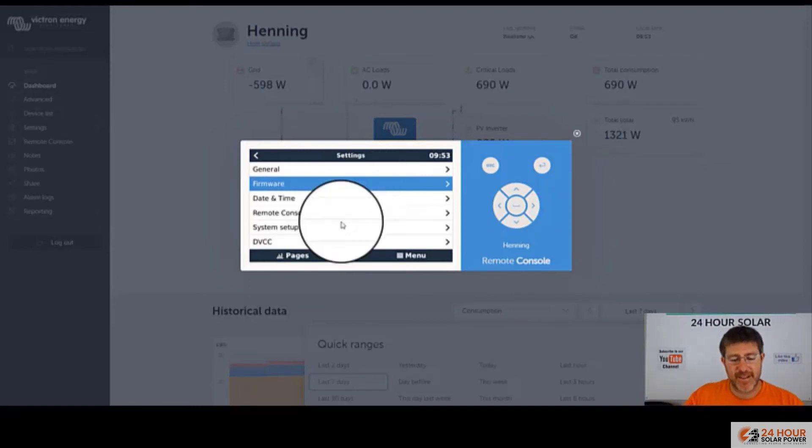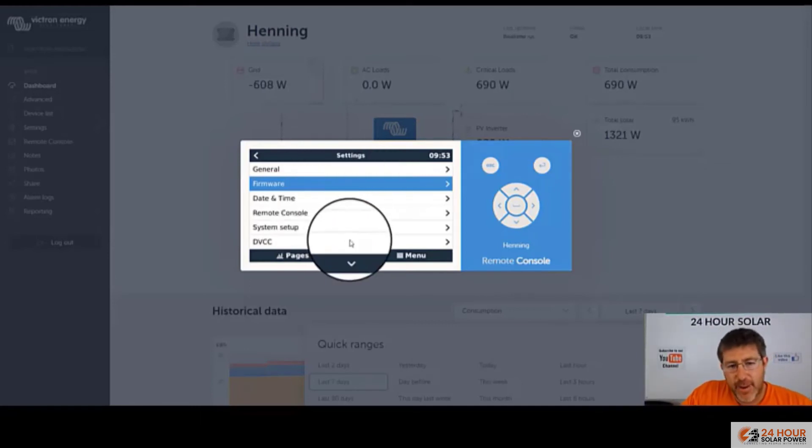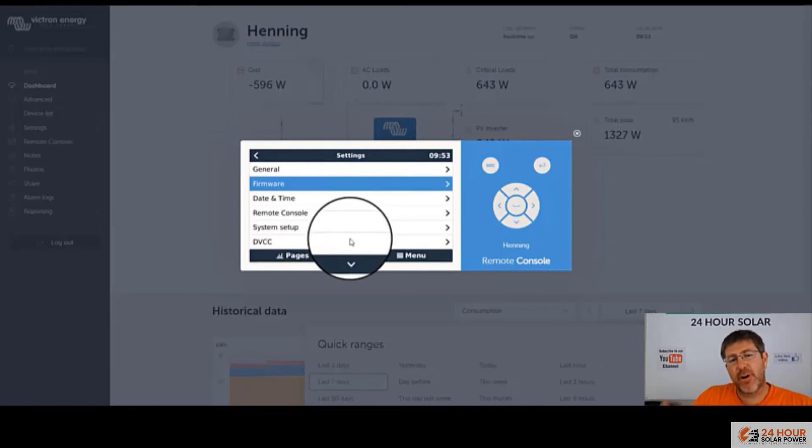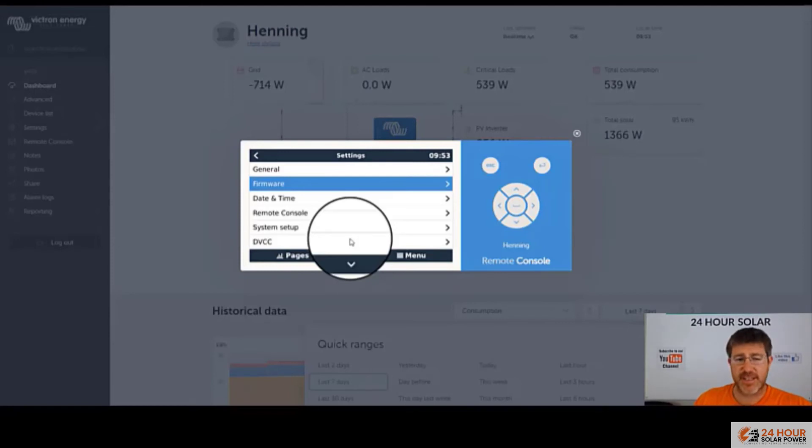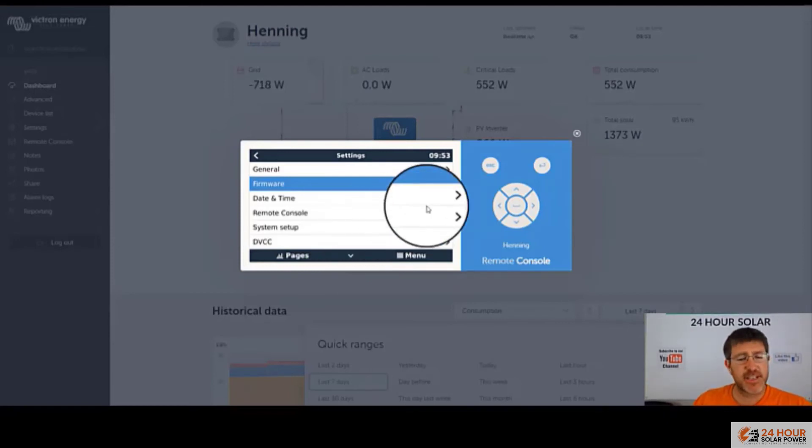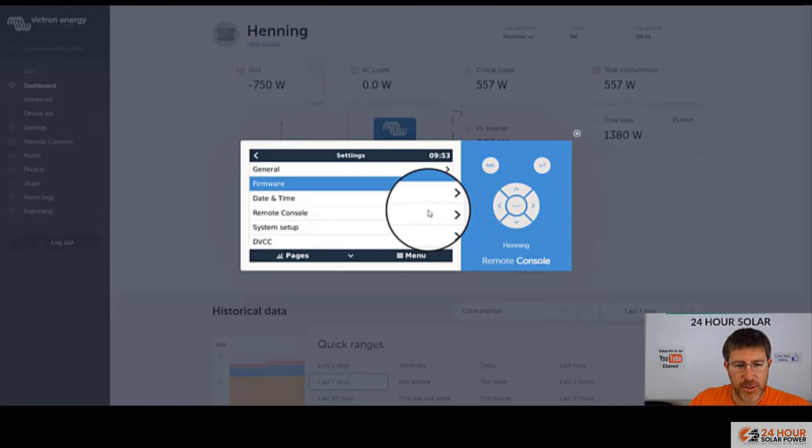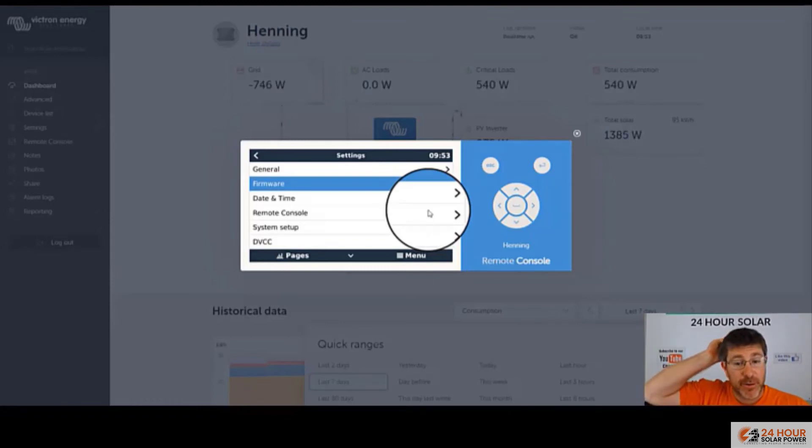One of the biggest problems we've ever had in life with these systems is when firmware gets updated, Victron's been really good for about 18 months now. They do a lot of testing, a lot of beta testing stuff, but if your system's working, unless there's some really cool new feature that you do want, I'd recommend leave the firmware and not touch it.